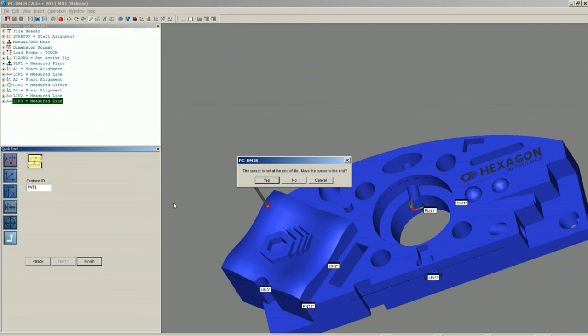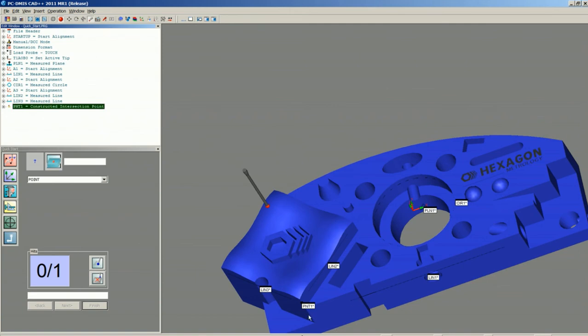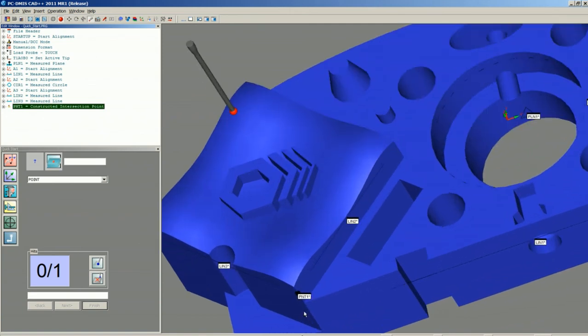PCDMIS will prompt you if you wanted to move it to the end. We'll say Yes, so it'll put the point after the two lines. You can see it constructed a point right at the corner.